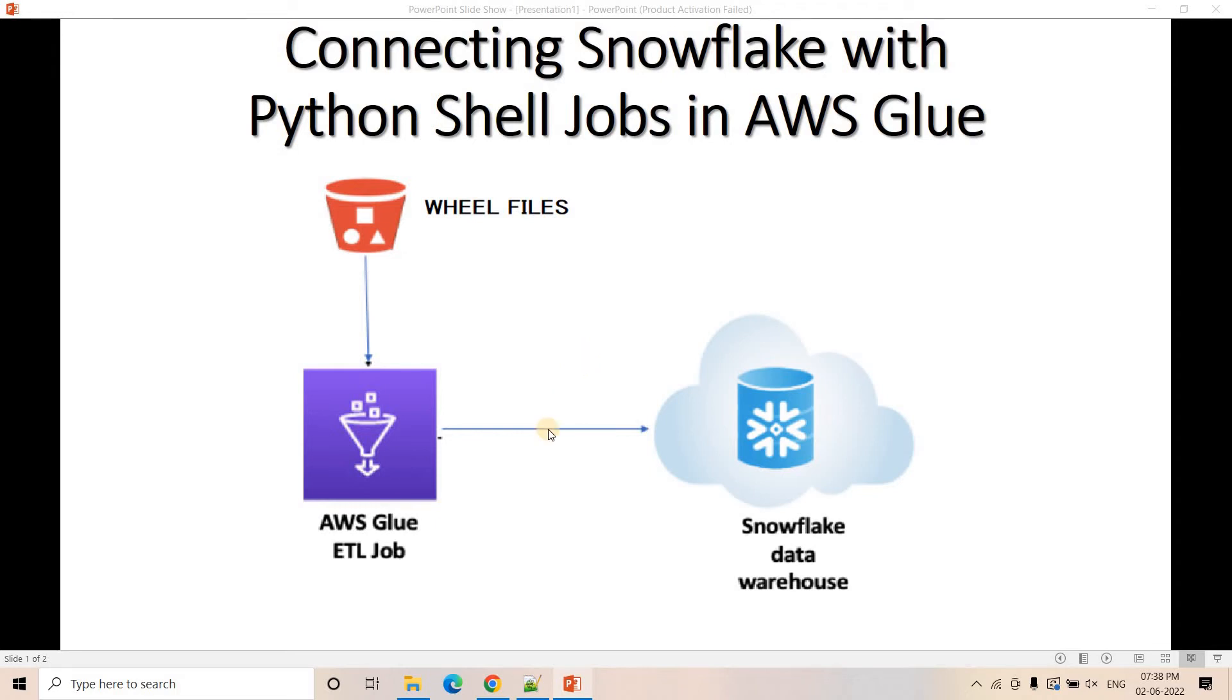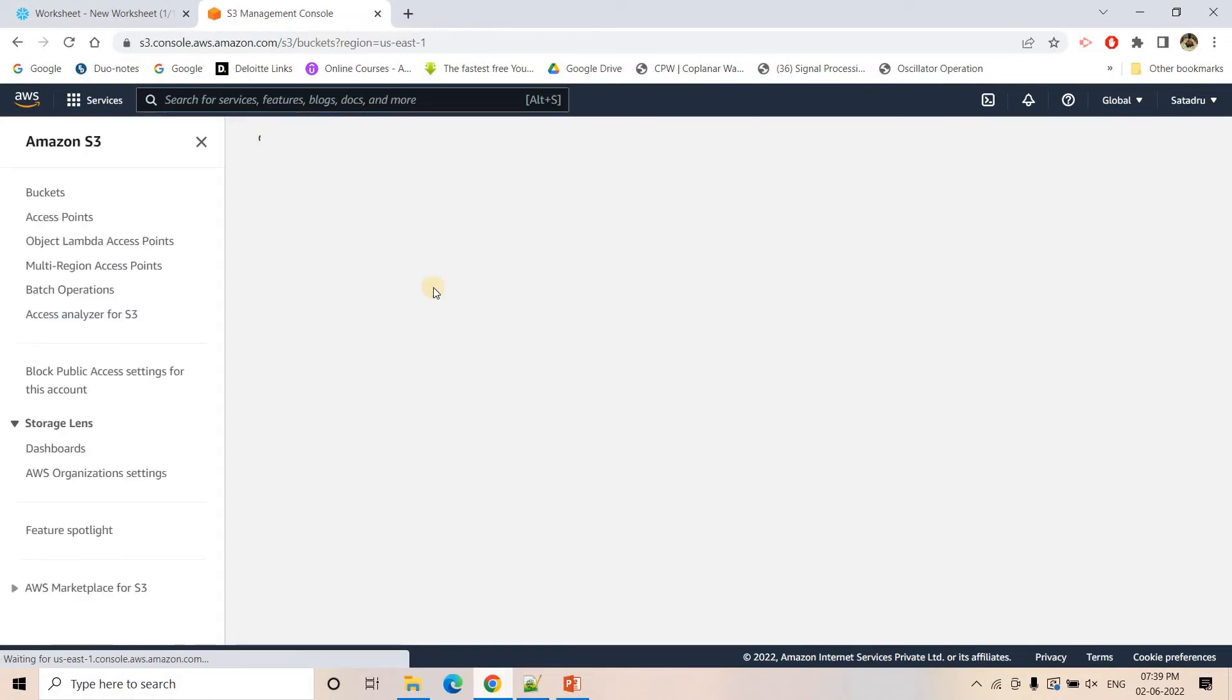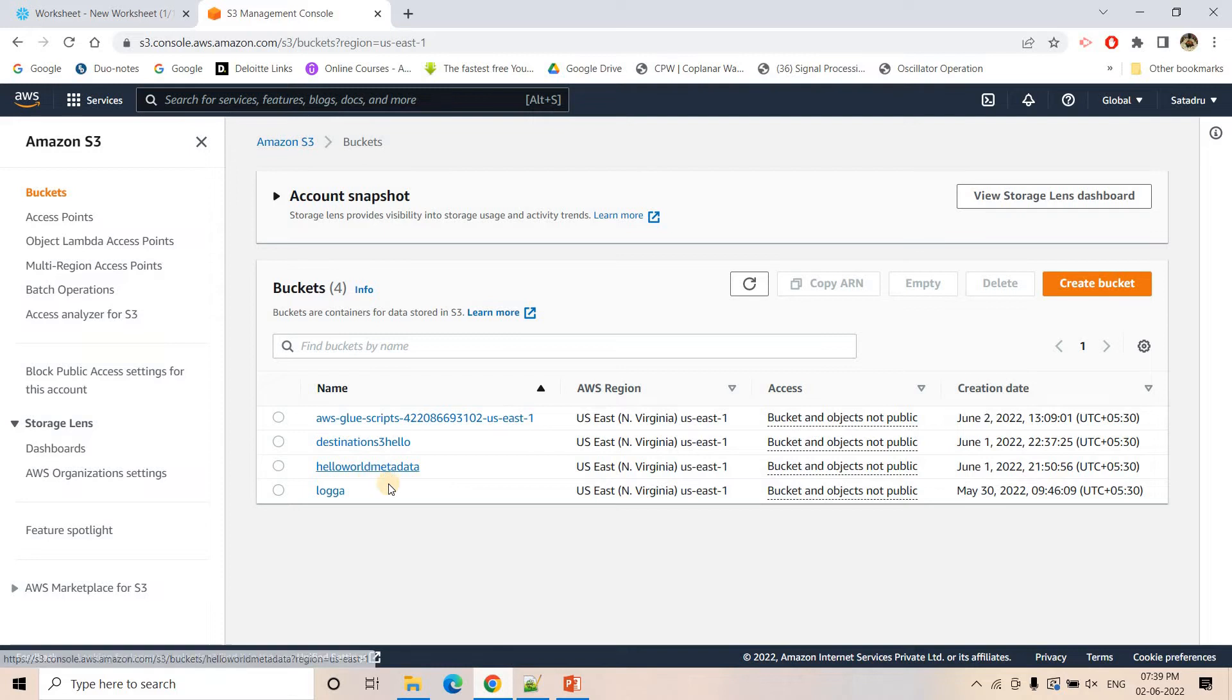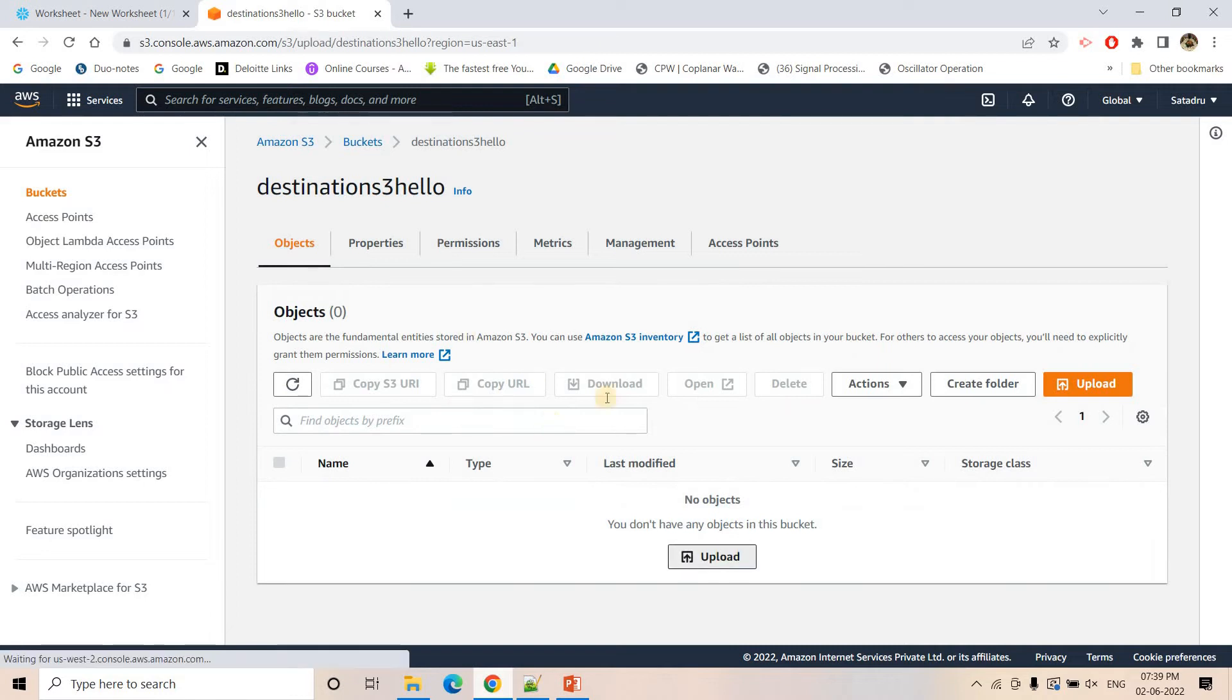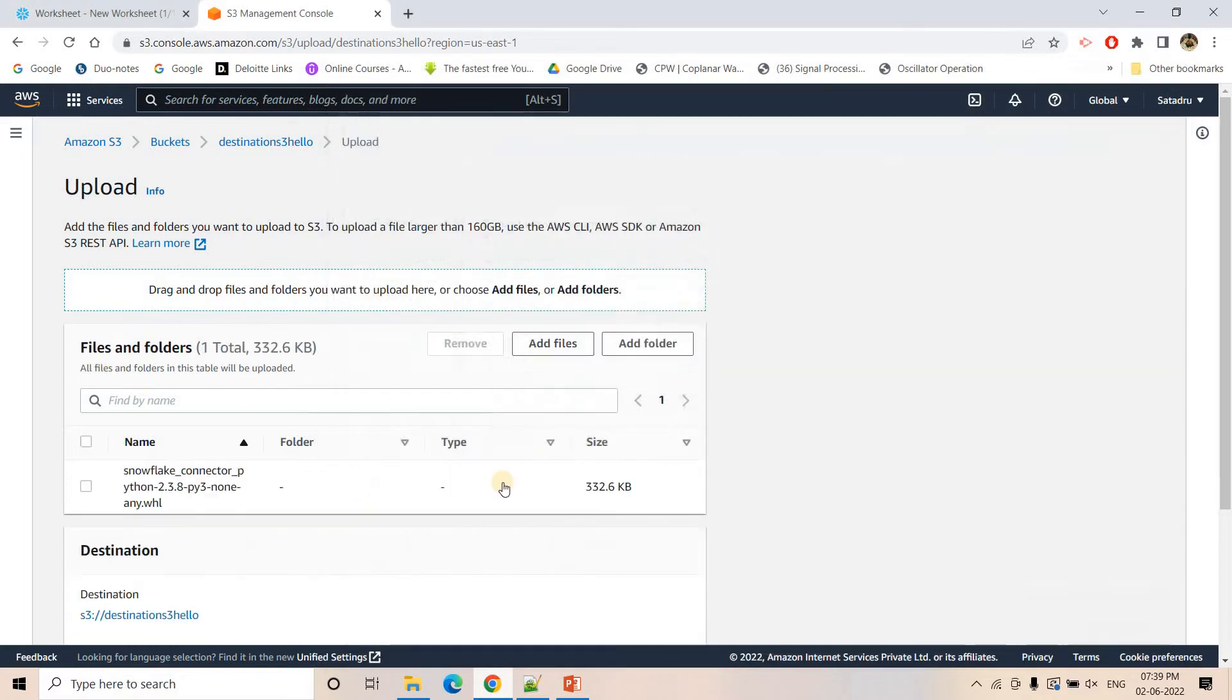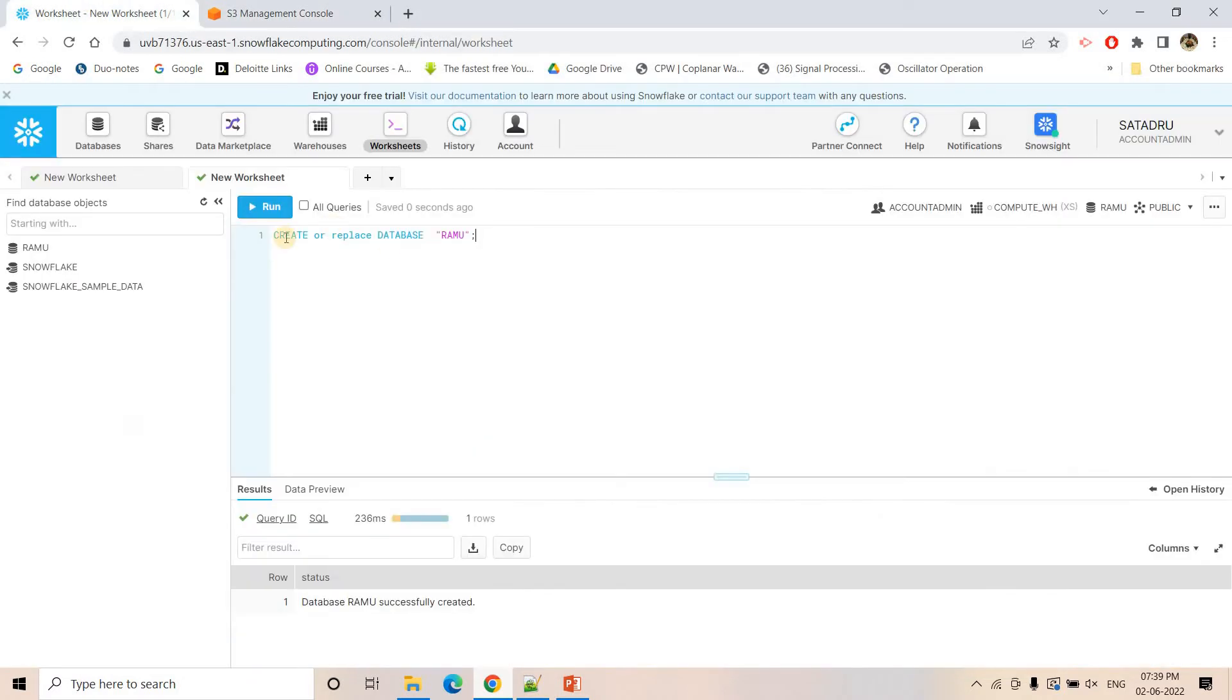Without any further delay, let us directly jump into our management console. First I will go to S3 and I will upload that particular wheel file. This wheel file I will be sharing in the description box or in the comment section so that you can also take from there and use it for your own purpose. I am uploading here.